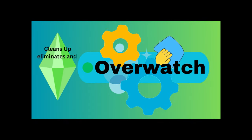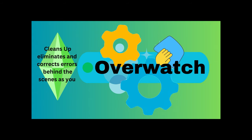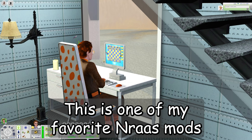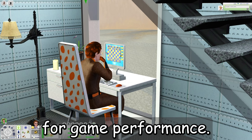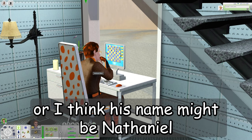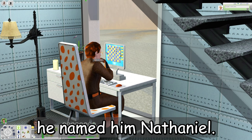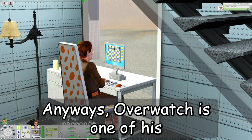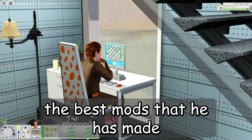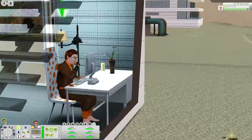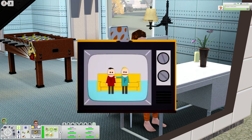Overwatch cleans up, eliminates, and corrects errors behind the scenes as you play. This is one of my favorite NRAS mods for game performance — one of the best mods that Twallen has made. Just wanted to point out that, guess what his favorite color is? It's orange! And when I put his Simself in this house in Lunar Lakes, most of the decor is orange — quite a coincidence.